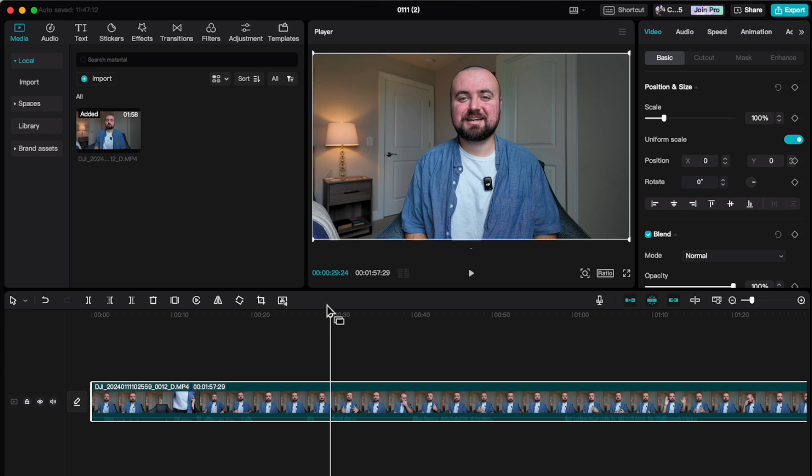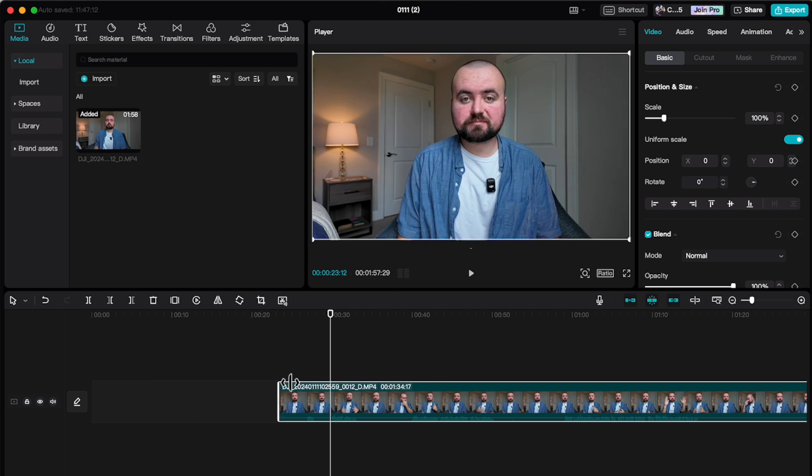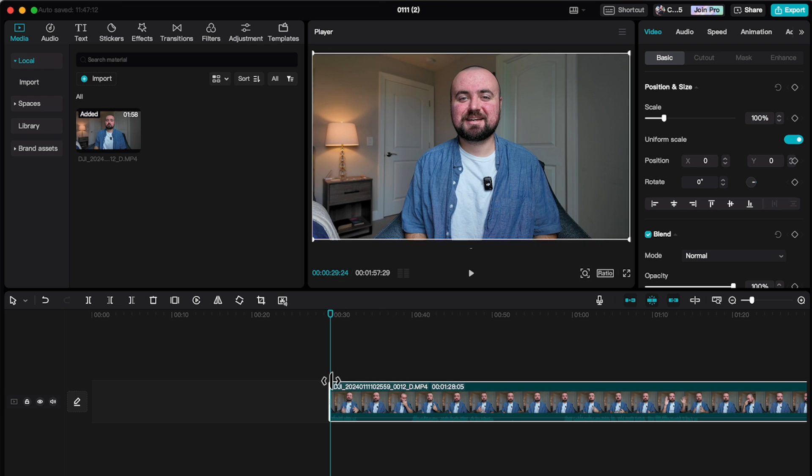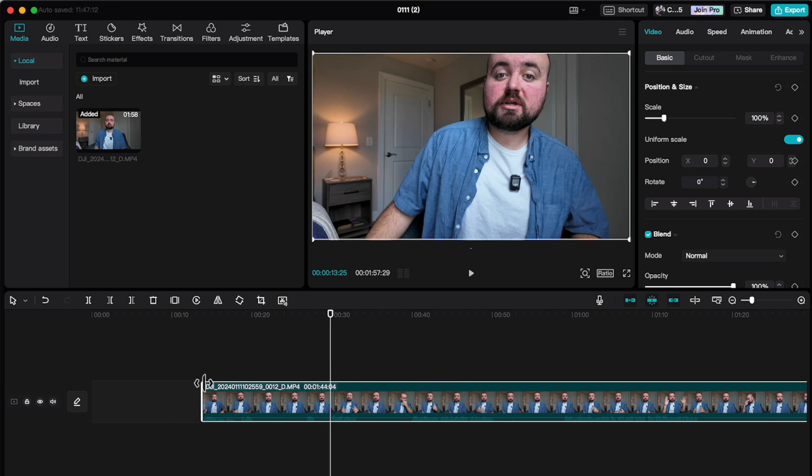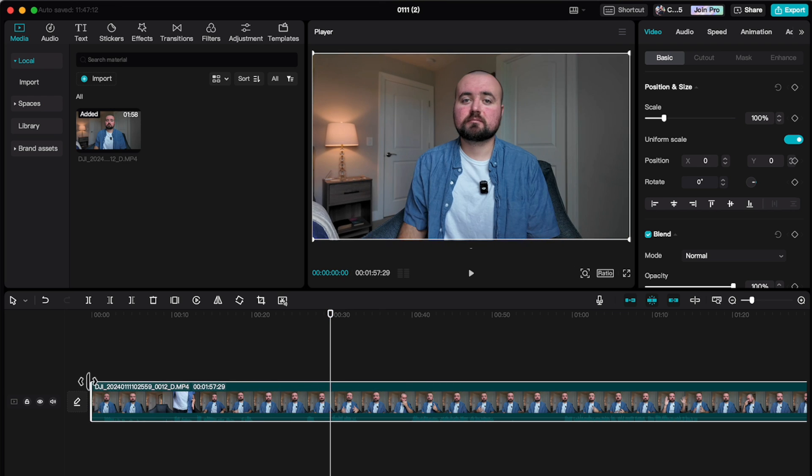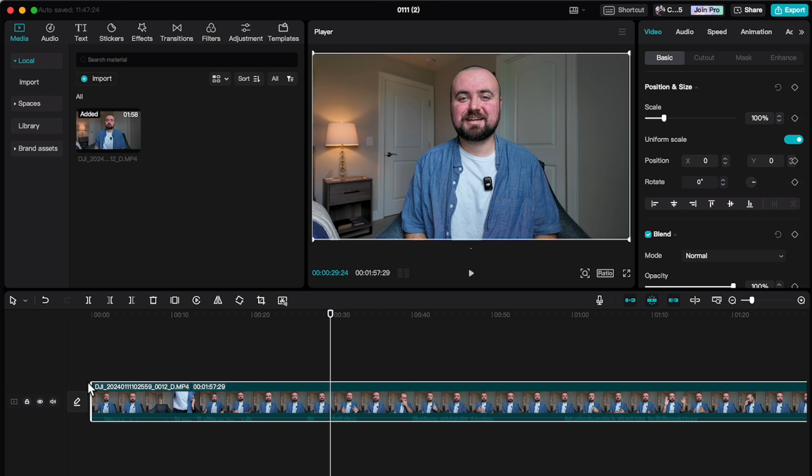First, you can always grab a video clip on either side and just drag it to trim it all the way up to where you want. But I find this to be a little bit inaccurate. What's a much better way is to use the split and delete method.